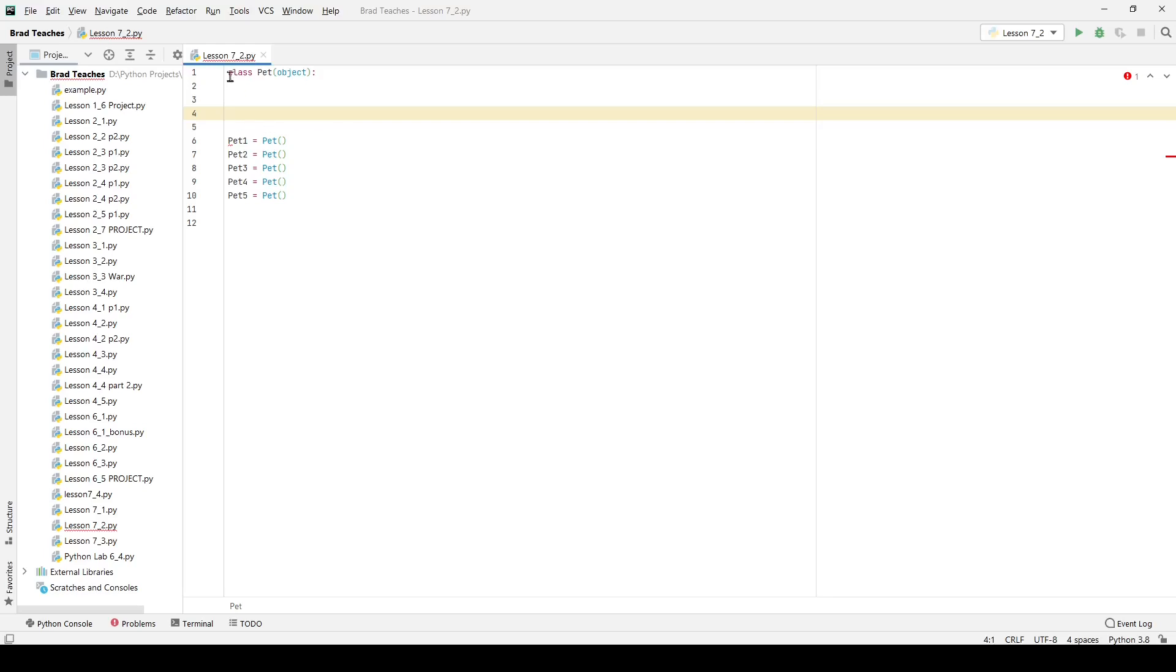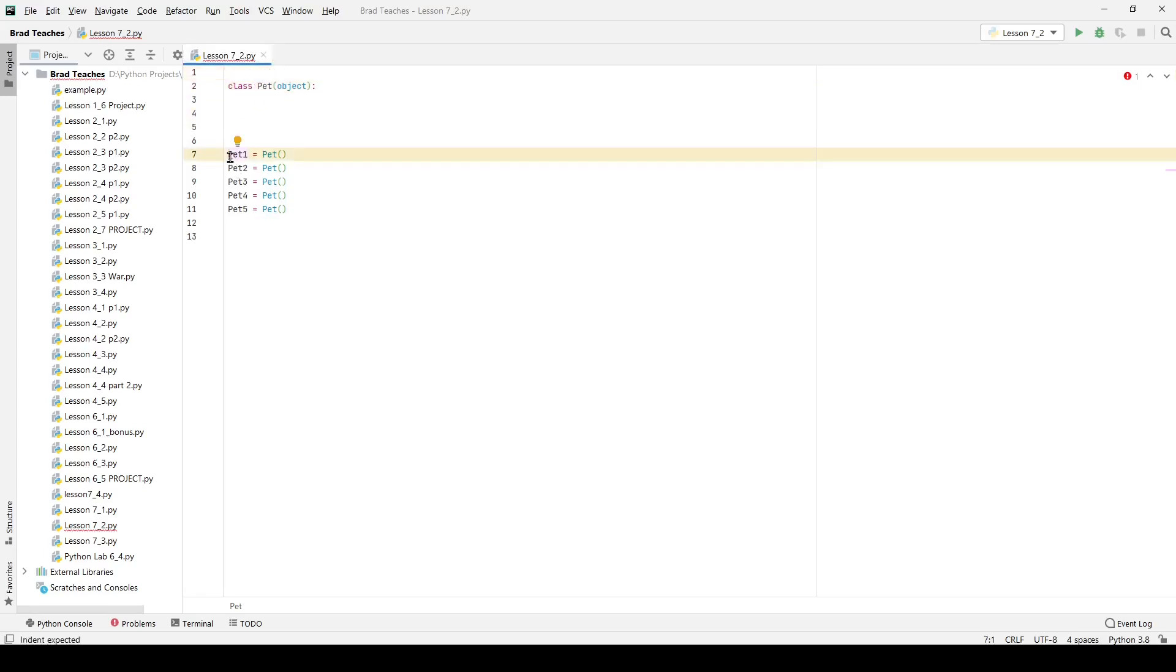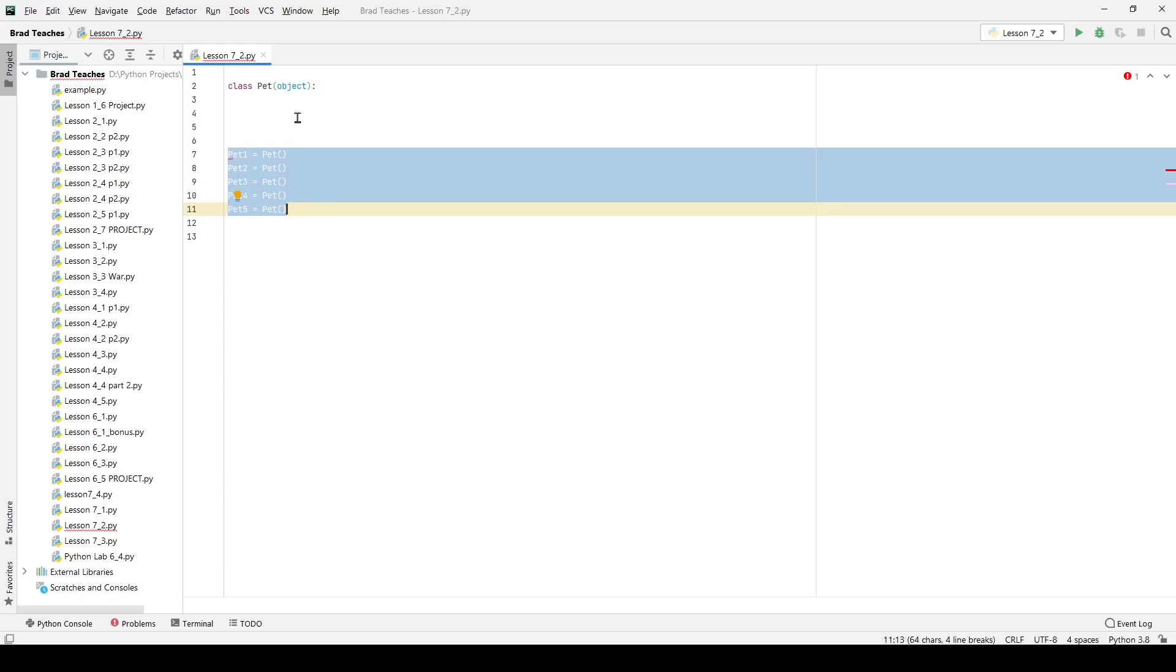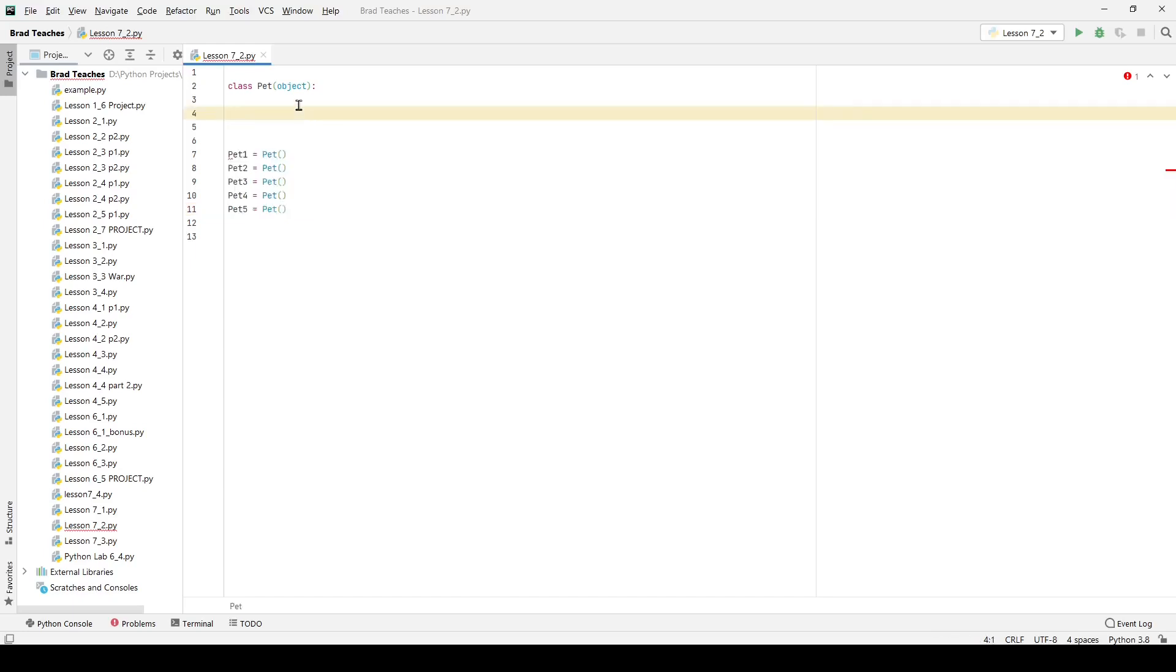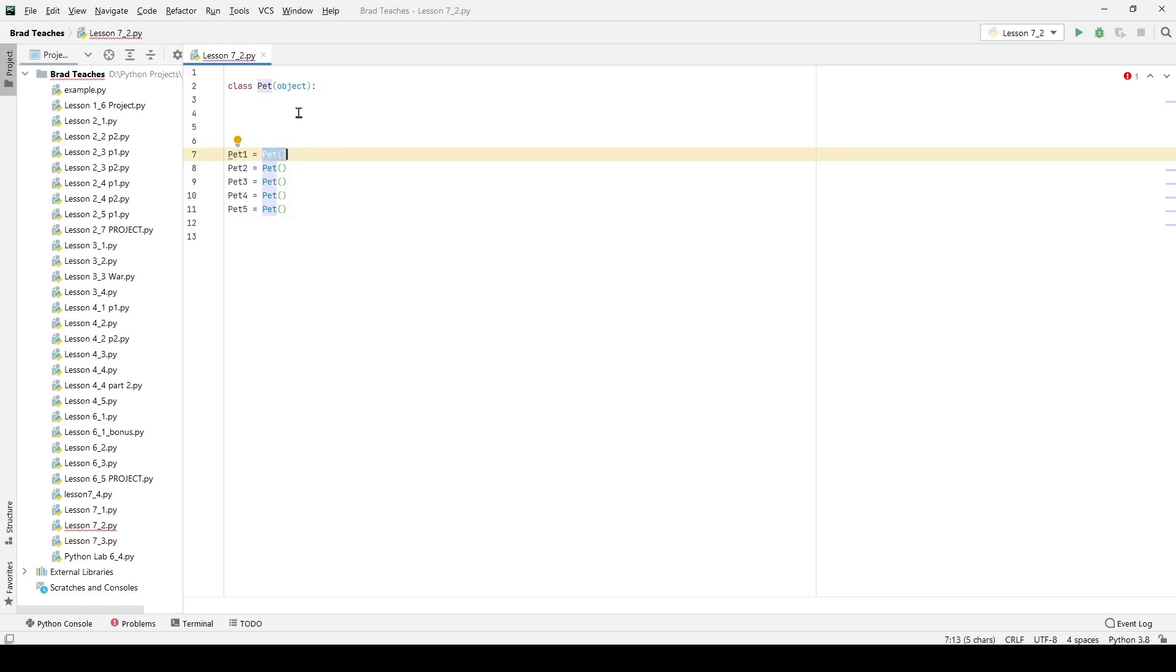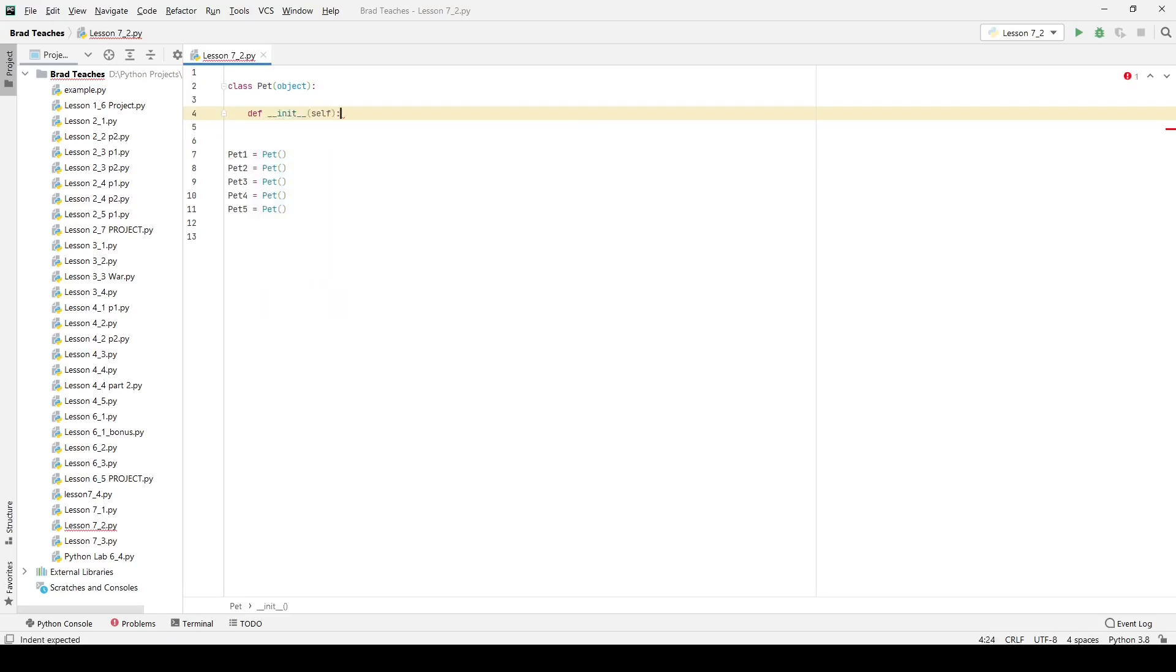As you can see here I have class pets started right here at the top and then I also have five pets created just using the basic initialization of an object like you normally would. You just simply name the object the instance of that class and then you say is equal to pet and you use the object much like you would a function. Here I'm going to do something different where I'm going to define an initialization function that is going to allow me to create these objects much easier.